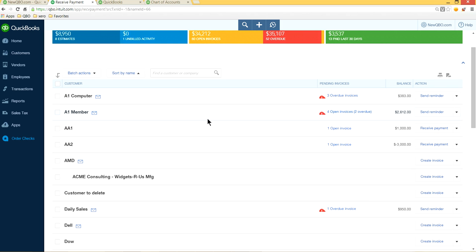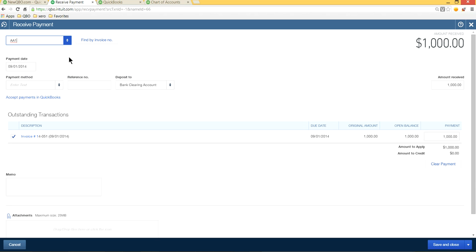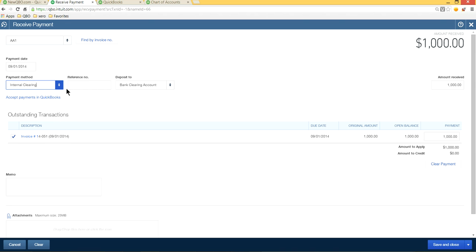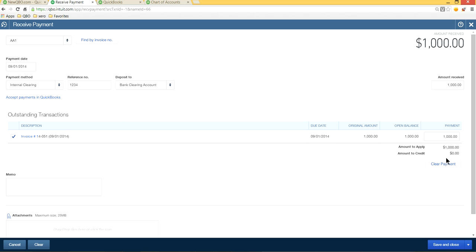Select 'Internal Clearing' as your payment type. You can add a reference number such as the invoice number. Then save the payment — it goes to the clearing account. So you see the payment received and it goes to the clearing account.